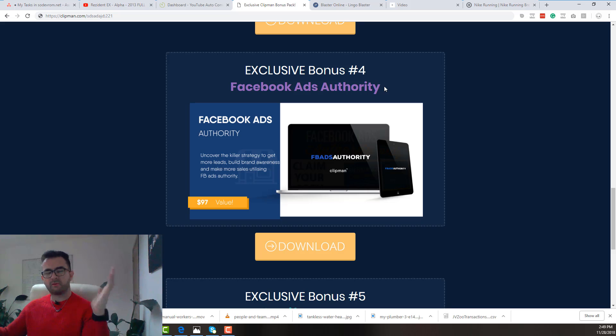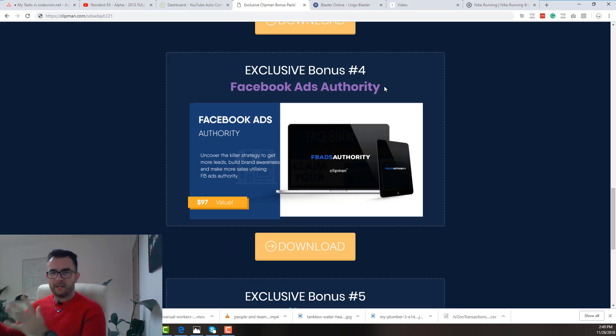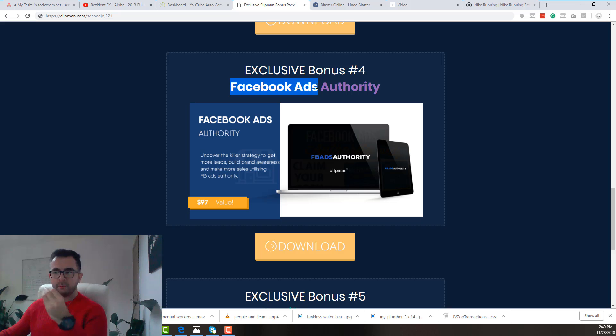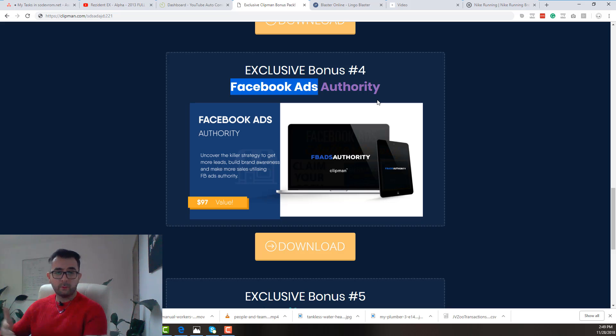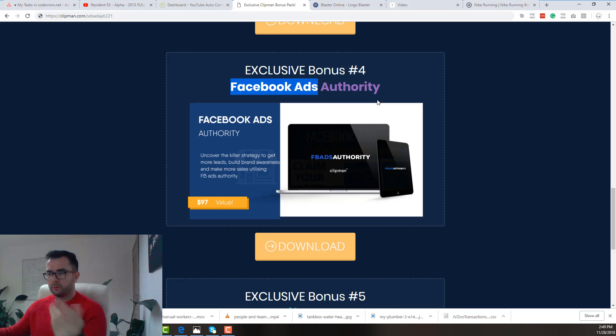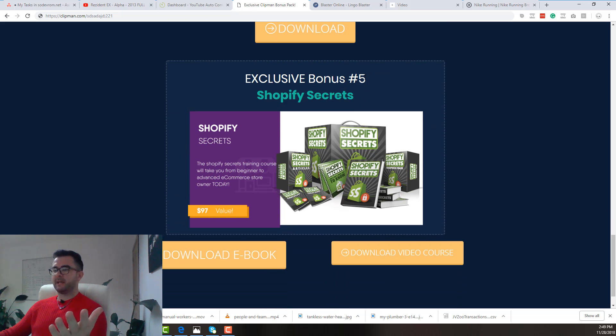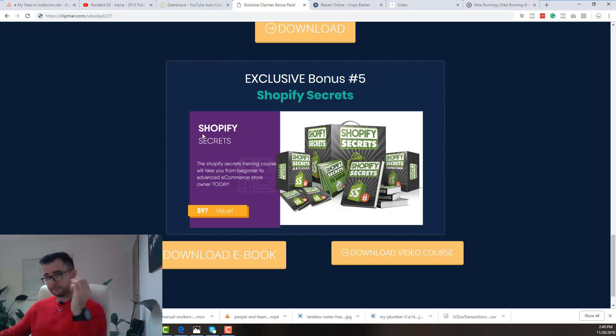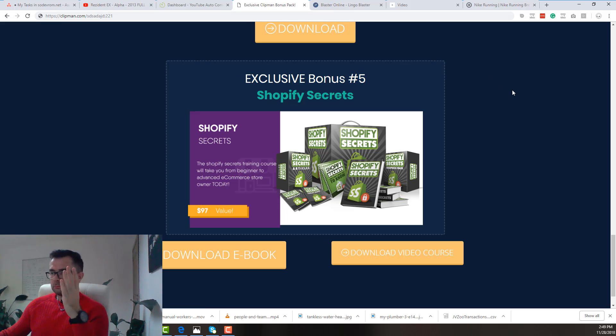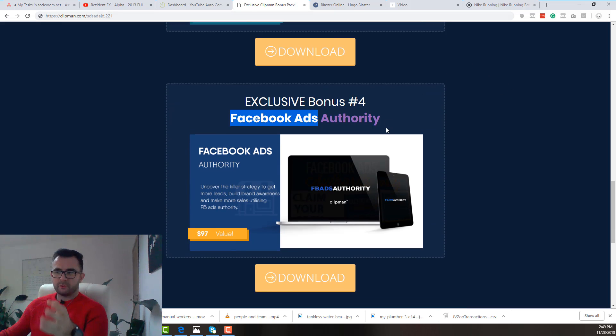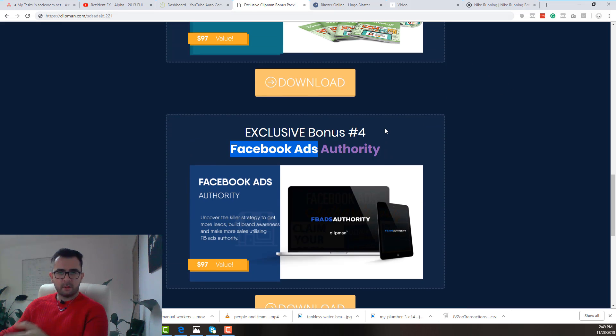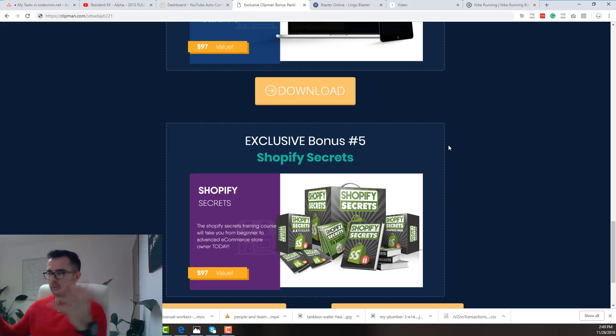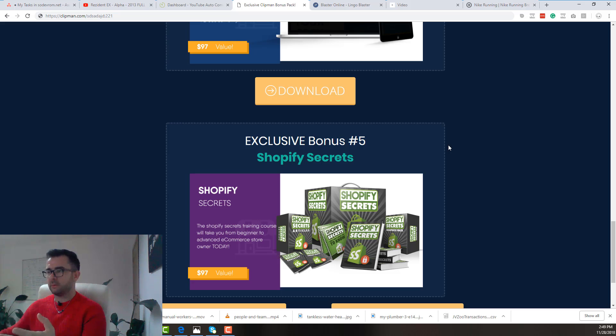And bonus number four. The best way to bring traffic to your Shopify and e-commerce stores will be using Facebook ads. So bonus number four will teach you how to create Facebook ads for your e-commerce store or for your local clients or even for your own website. And bonus number five - Shopify secrets. Because Raul is one of the go-to guys when it comes to e-commerce and Shopify. That's why he gave us all these bonuses. This is his passion. This is his strong point. So he will give us all these exclusive bonuses.